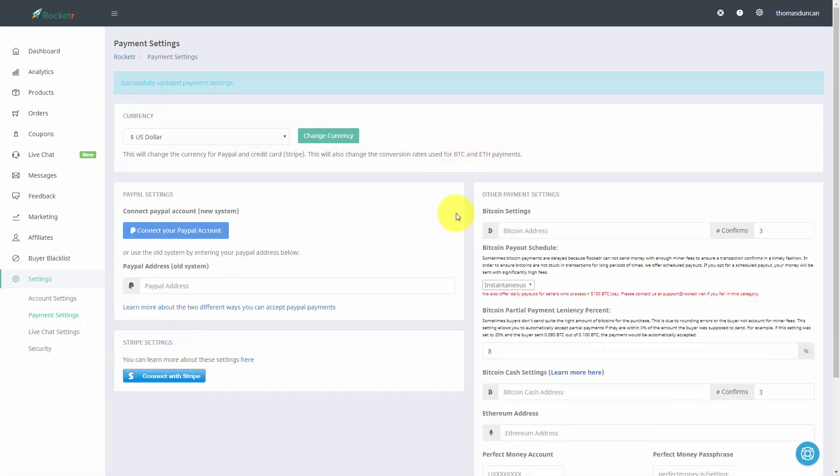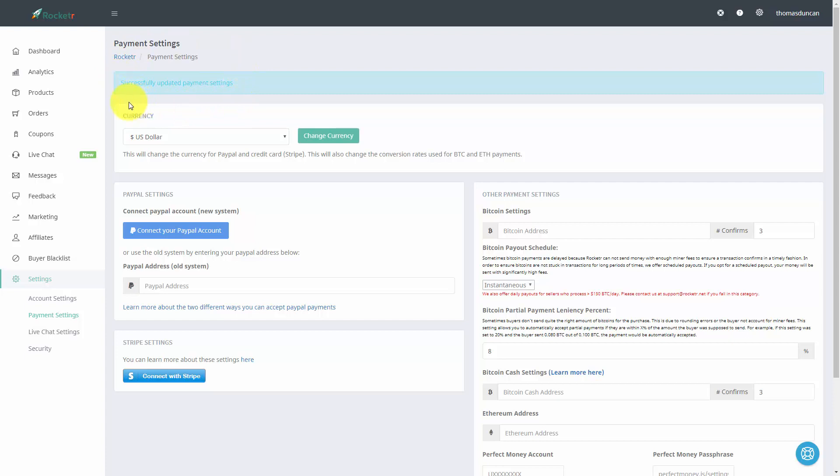Once you've added in and saved your address, Rocketeer will tell you that you have successfully updated your payment settings and you are then ready to start taking bitcoin into your Rocketeer account.